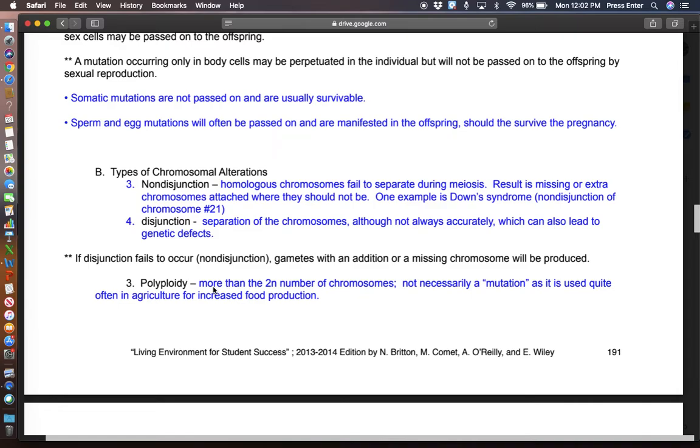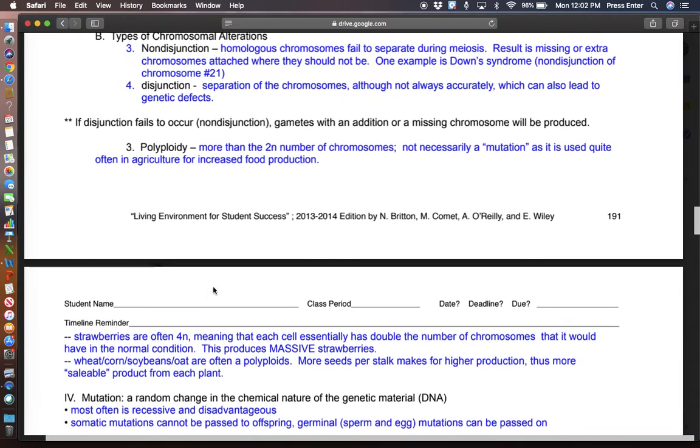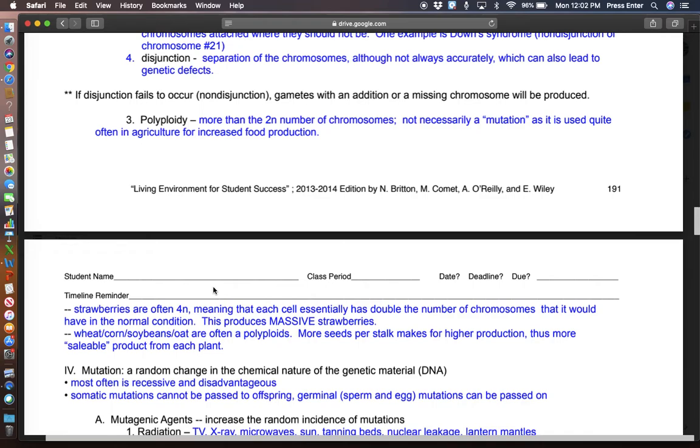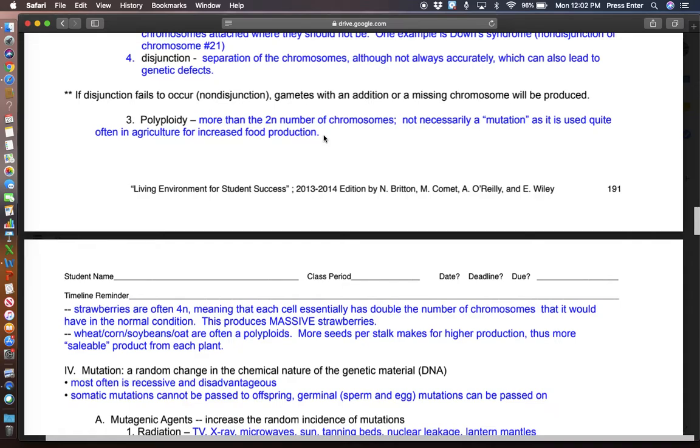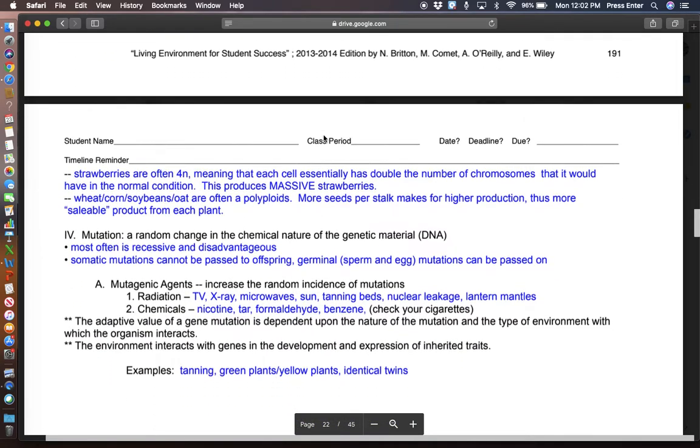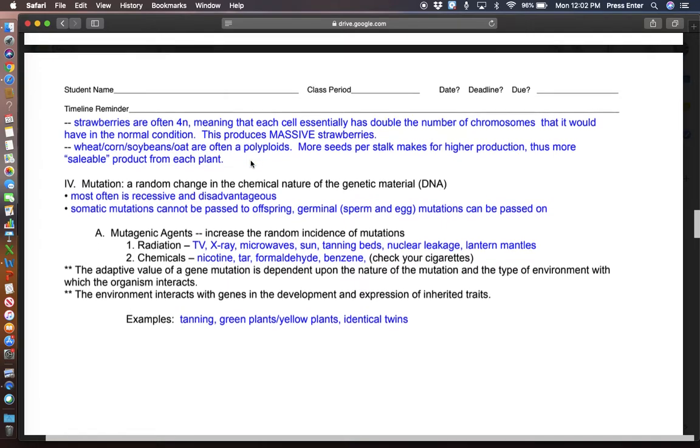Polyploids are plants or animals or some sort of critter that has more than the 2N number of chromosomes. Now, in humans, our 2N number is 46 chromosomes. Some species of lettuce could be 94. So chromosome number doesn't really indicate intelligence or capability. And these polyploids are no exception. This is how you get the great big strawberries or the wheat with a lot more seeds per stock and that sort of thing. Therefore, you're producing more product in a smaller amount of space.